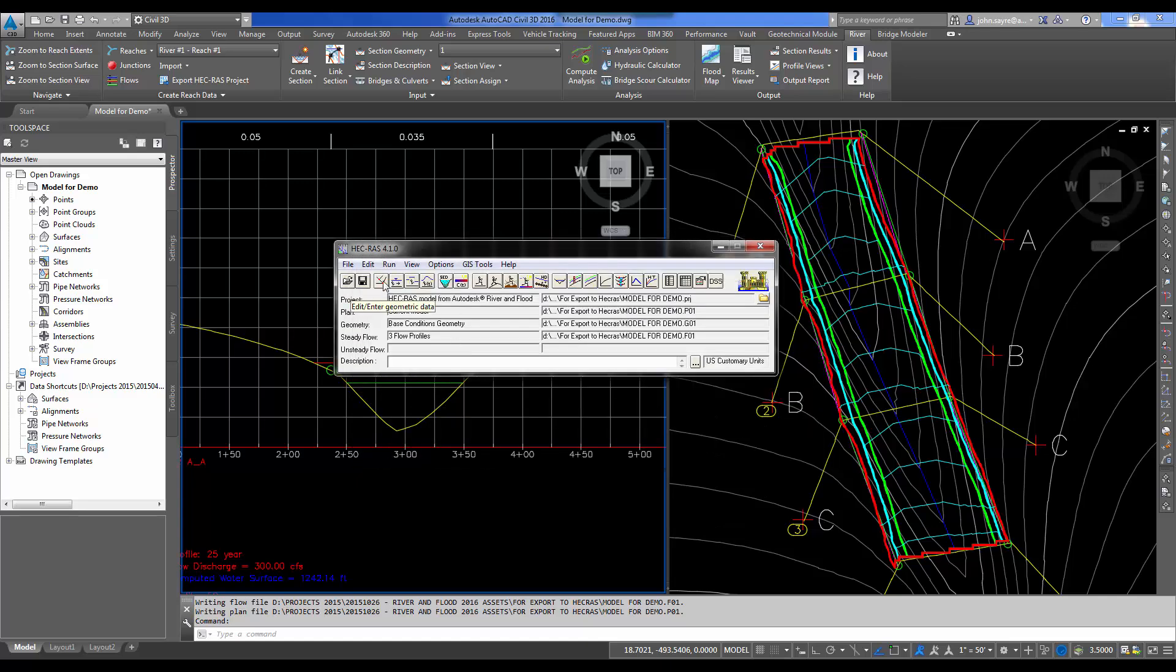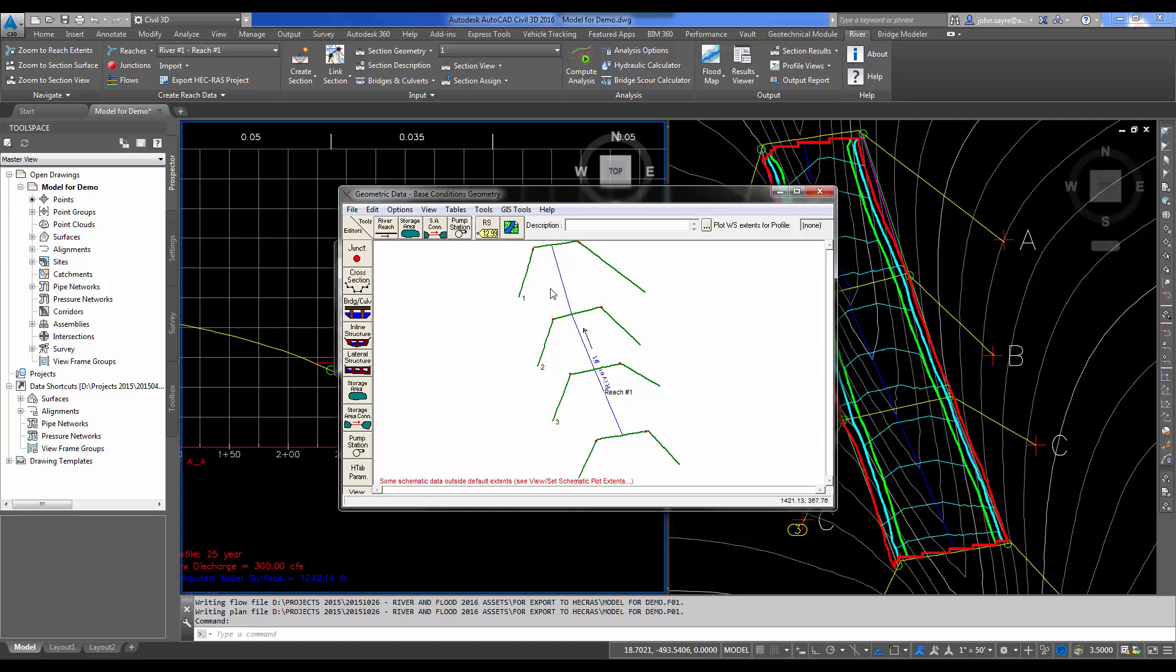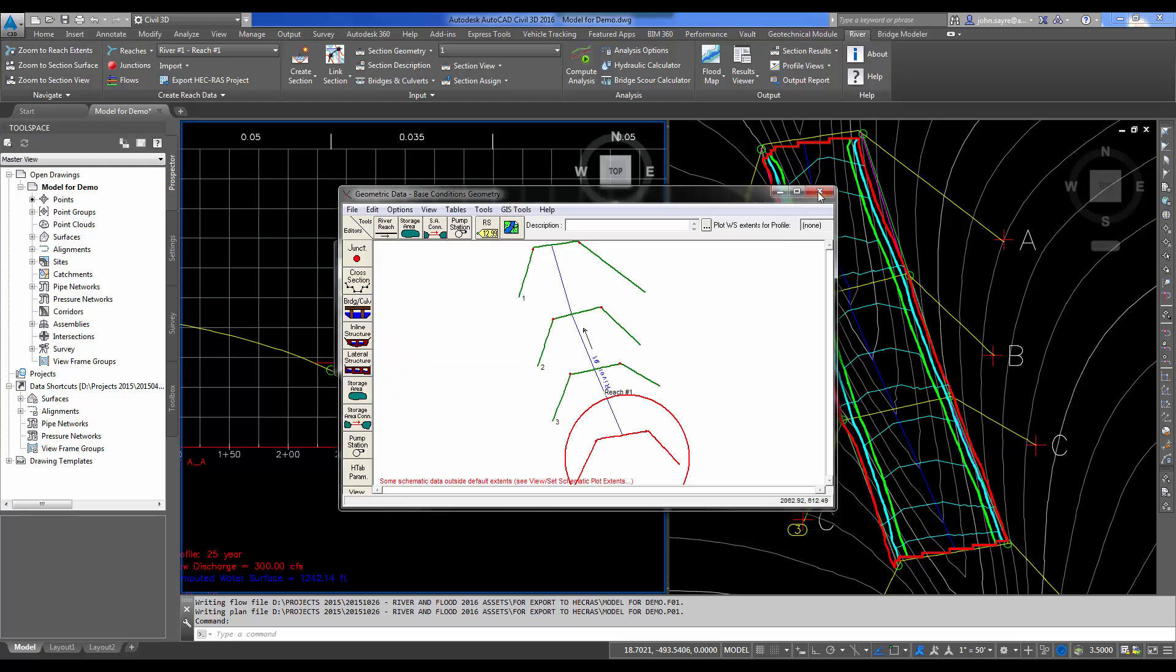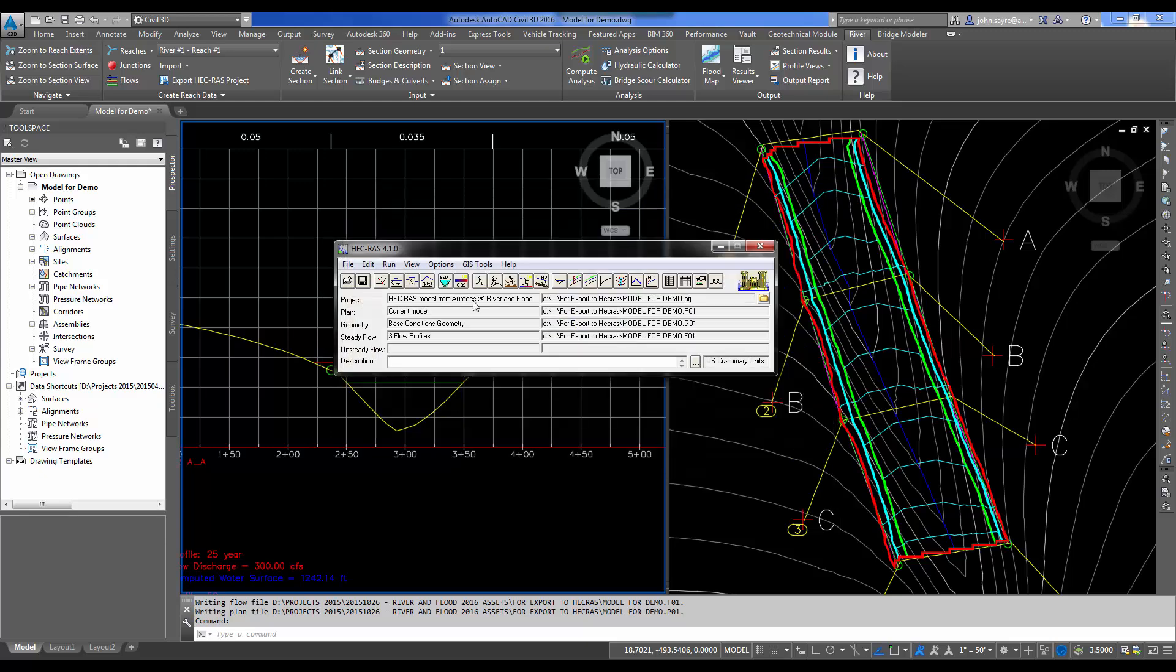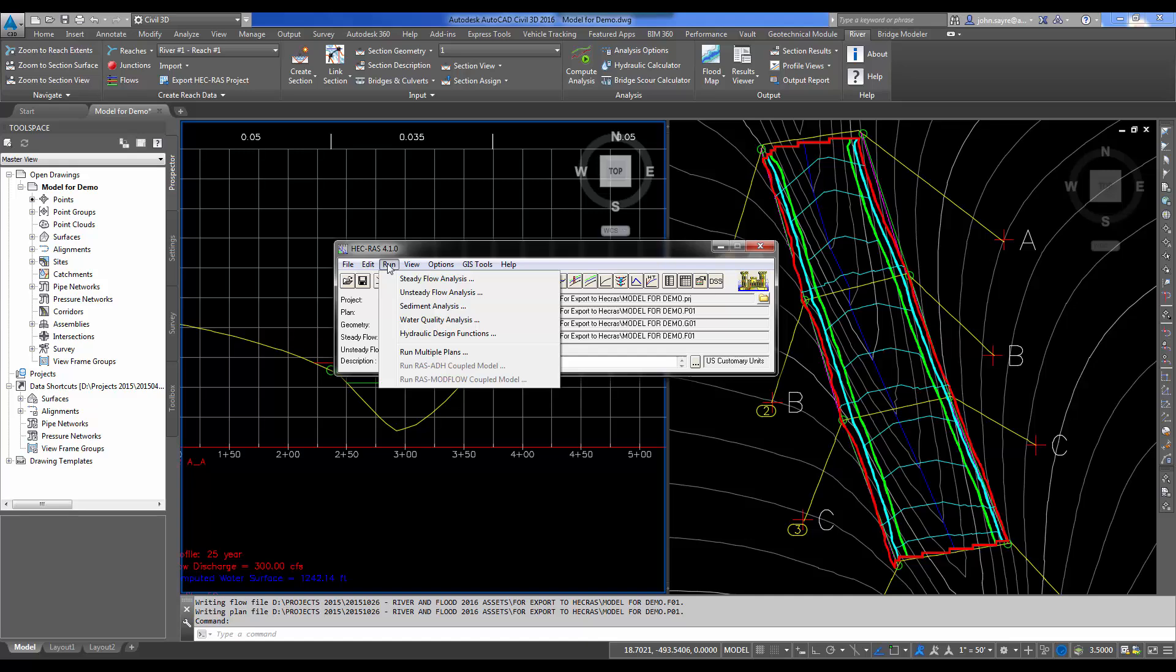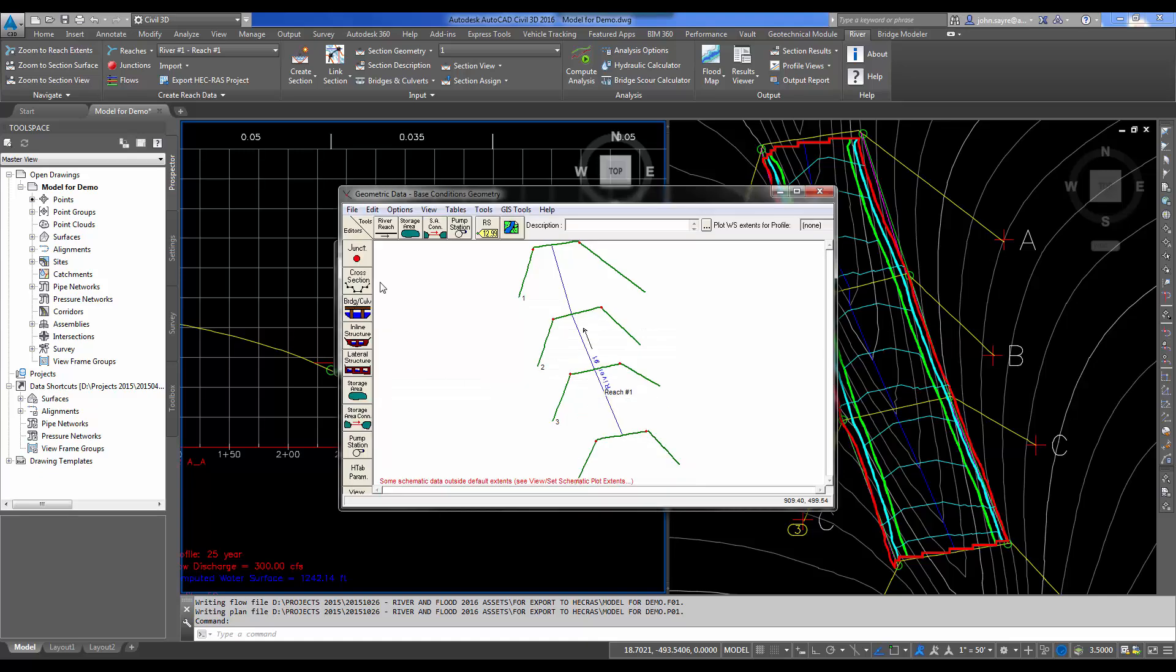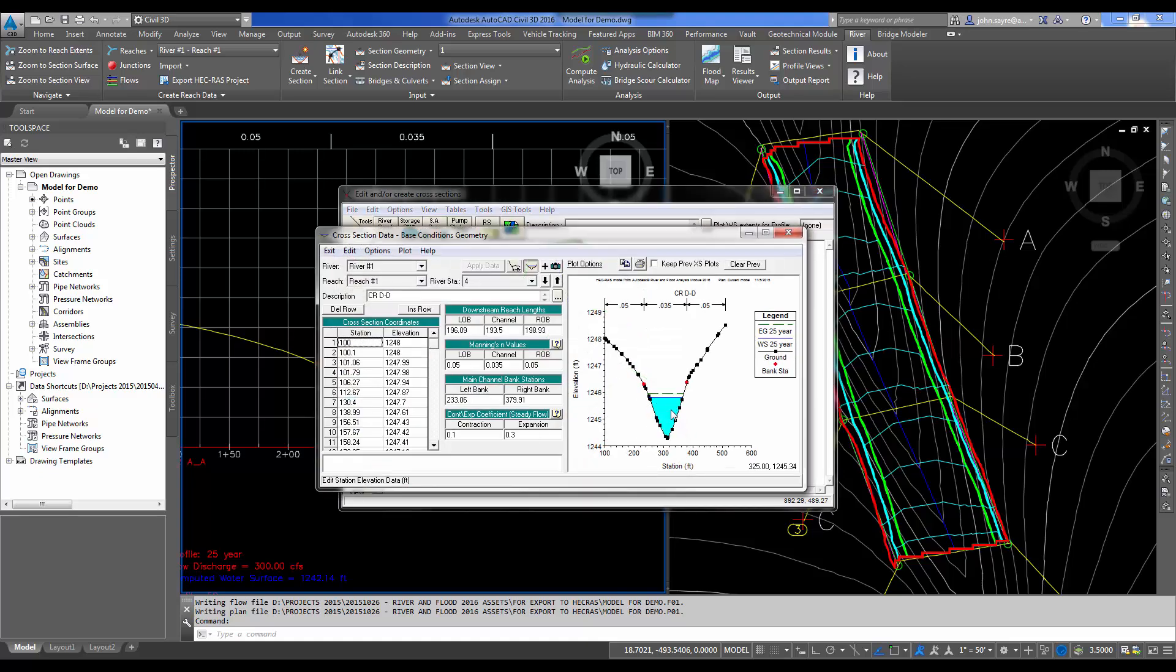I've got HEC-RAS here opened up. I'm just going to open up the model that I just pushed out. I'll navigate to that folder and select our project. If I select Edit and Enter Geometric Data, it shows my run, and notice the arrow's pointed in the correct direction. It gives me the same reach name. If I look at my cross-sections, you can see they're all filled out, and everything is the same as it would be here back in Civil 3D. Notice the station we start at. But there's no water elevation. So if I close this dialog box and then run Steady Flow Analysis, it remembers the flows that we added before. I'm just going to hit Compute, and then I'll open those cross-section views back up. If I hit the cross-section view now, I can see my water surface elevation. So this just shows that basically we are using HEC-RAS inside of Civil 3D. That is what the River and Flood Analysis Module is based on.